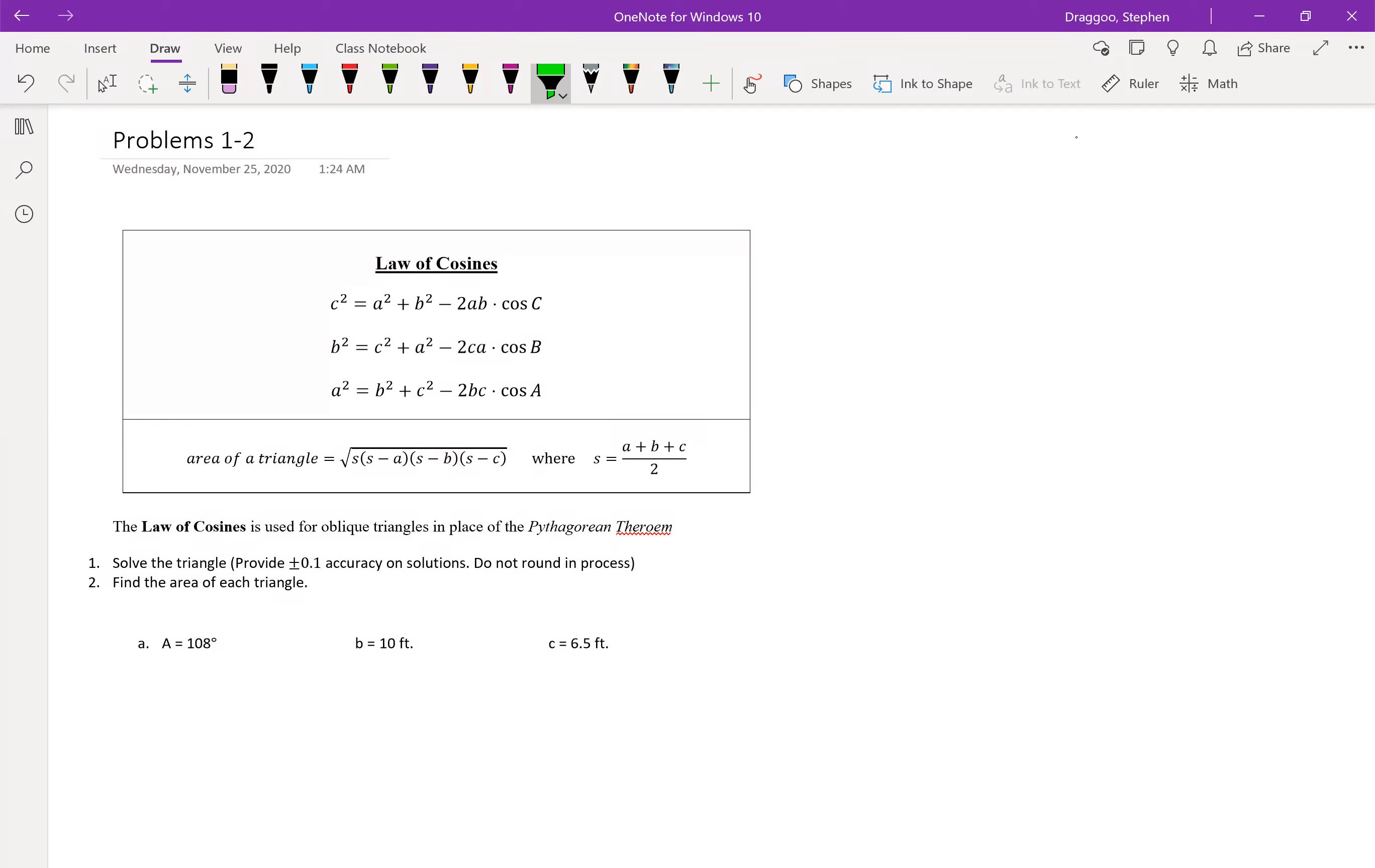In this lesson, we'll be looking at the law of cosines to follow up on the law of sines, and we're going to use the law of cosines in place of the Pythagorean theorem, but for oblique triangles. So the Pythagorean theorem only works whenever we have a right triangle. The law of cosines is something that we can use even if we don't have a right triangle.